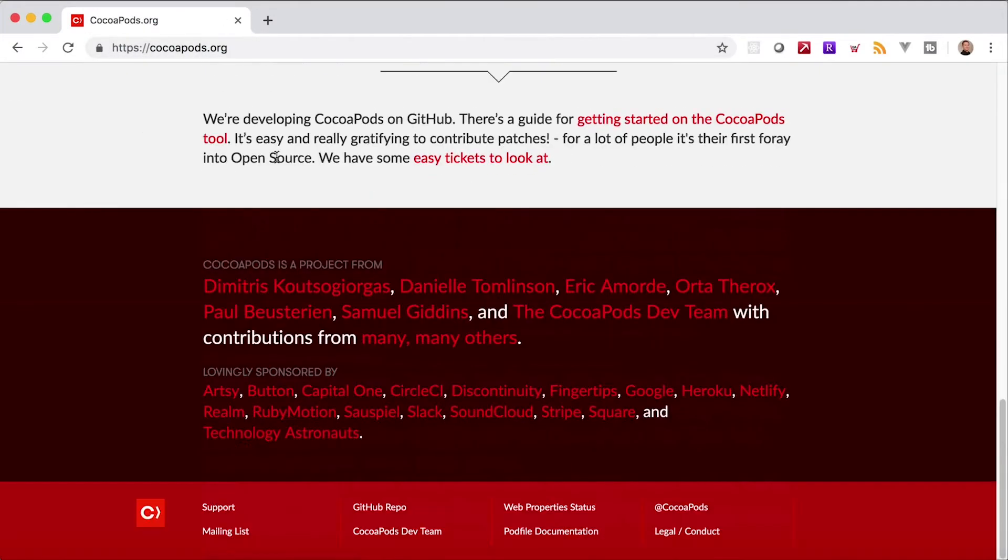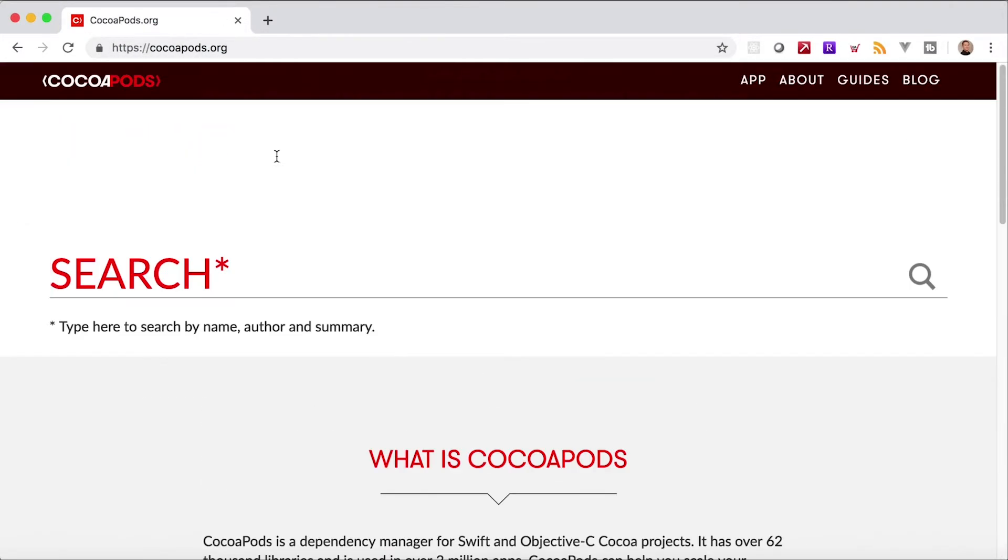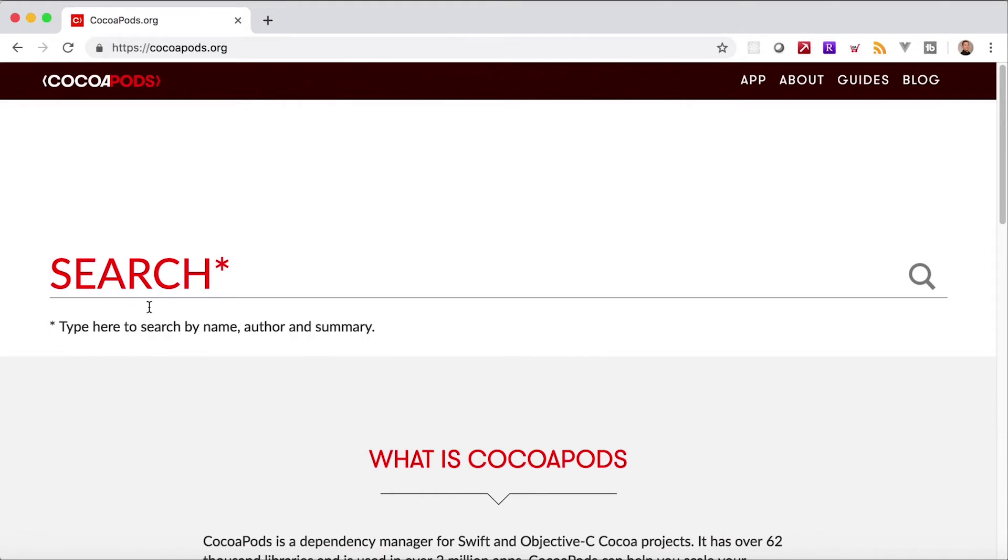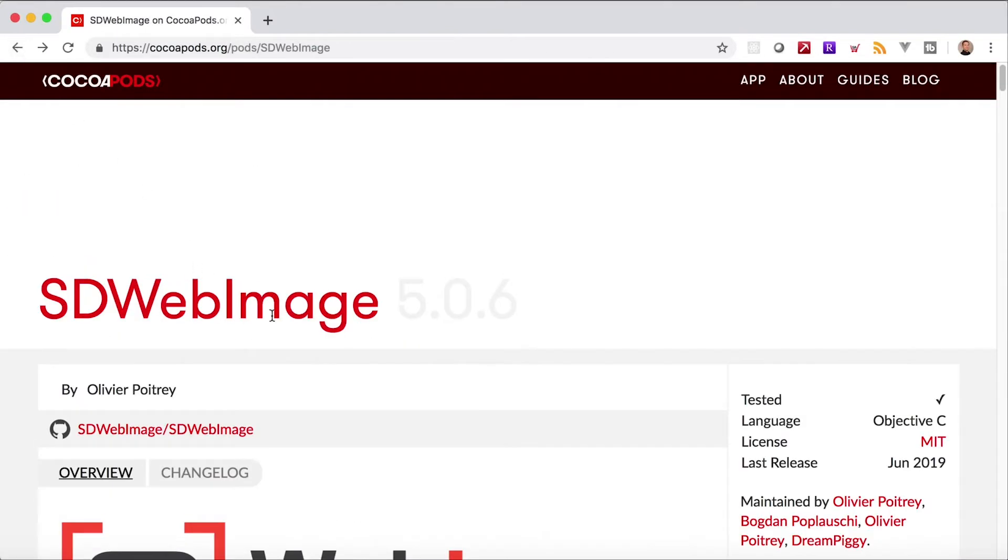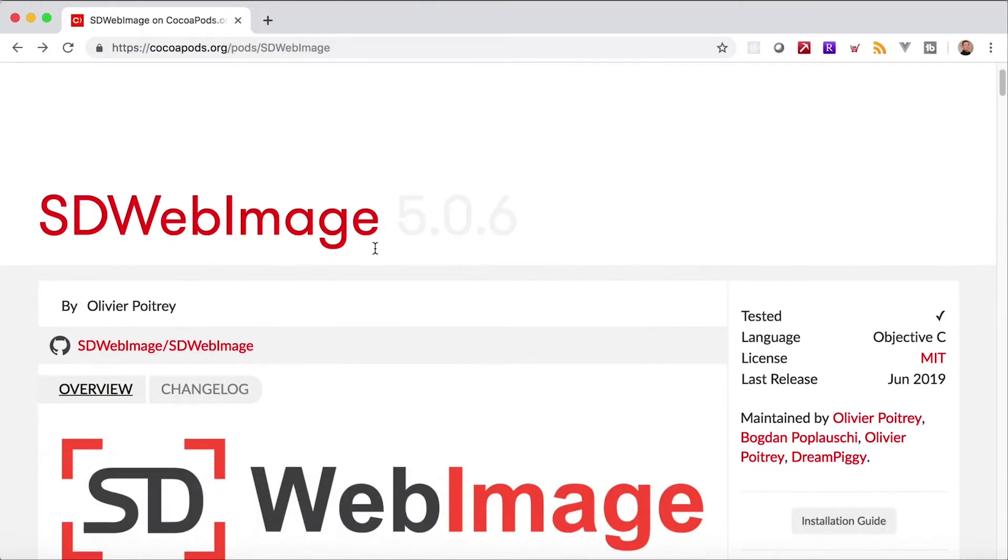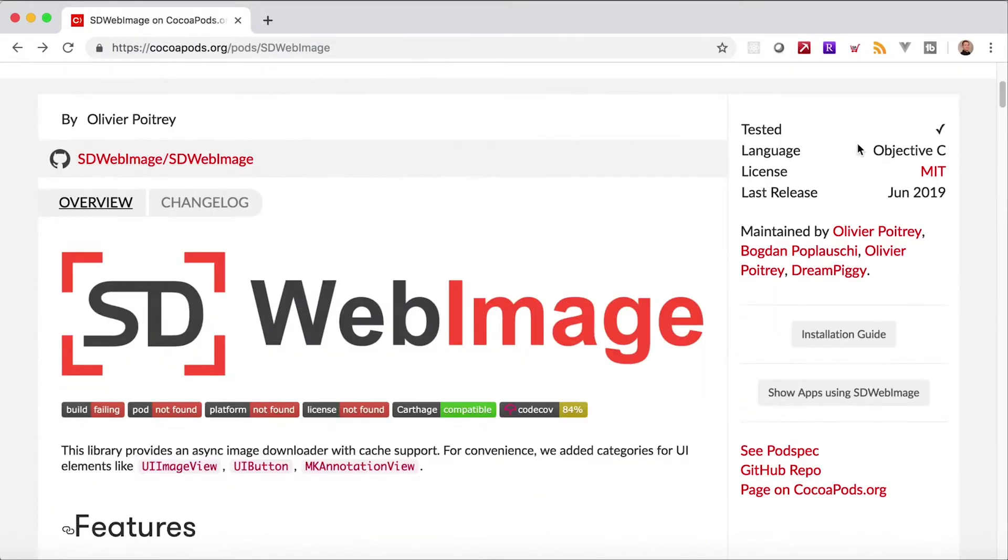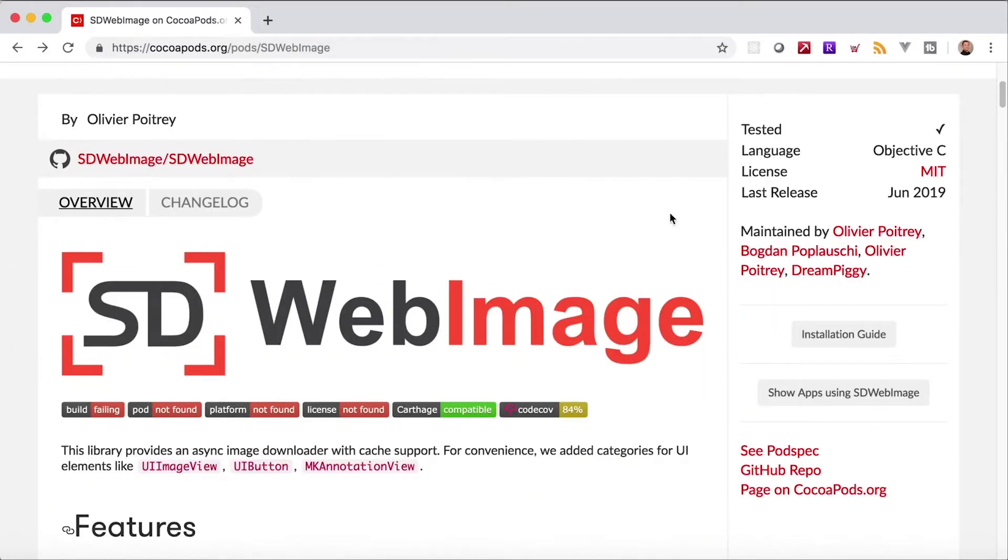I'm going to go back to the root of the site here. There's a ton of open source libraries here for iOS. And the one I happened to find is this SD Web Image. It's one of the most popular packages out there. It's an Objective-C library, it's constantly being updated.